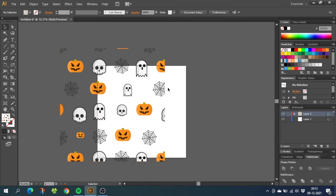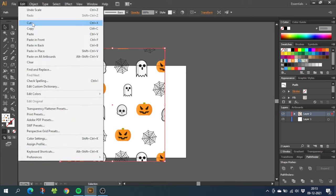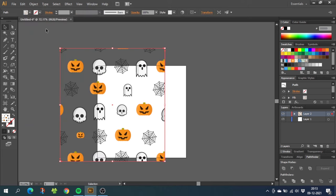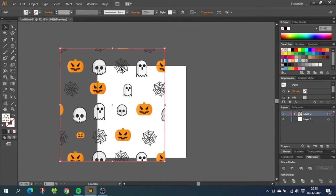If you want a background color for your pattern swatch, the easiest way is to just put it below the pattern. You can do this the easy way by just selecting the shape with your pattern. Go to edit, go to copy, then go to edit again and paste in back.